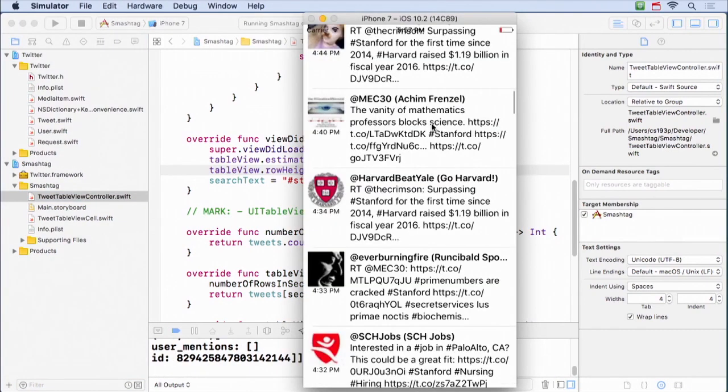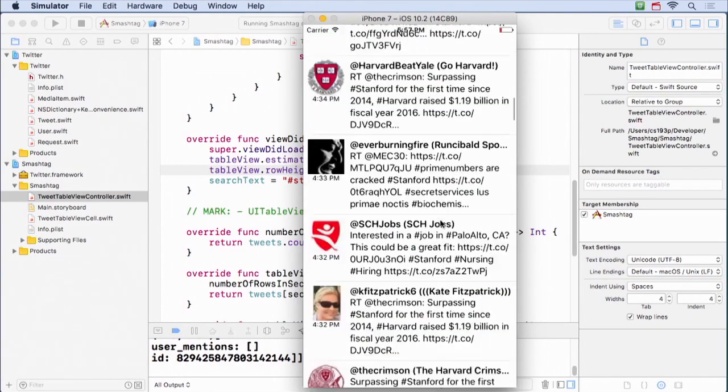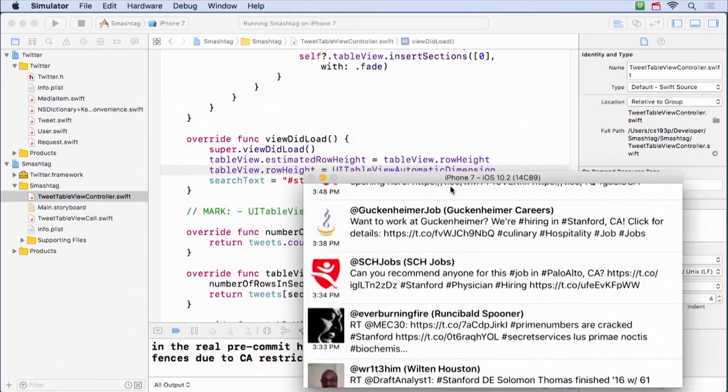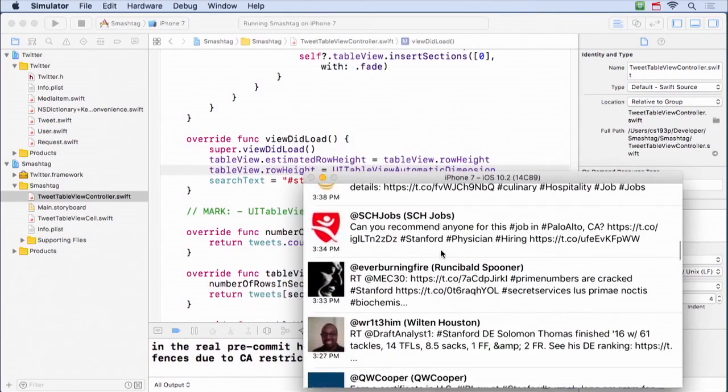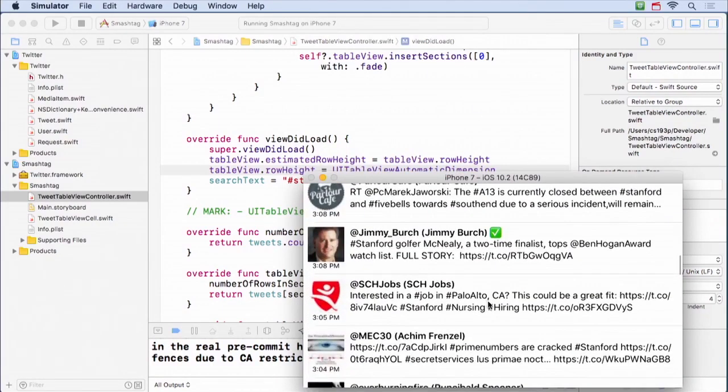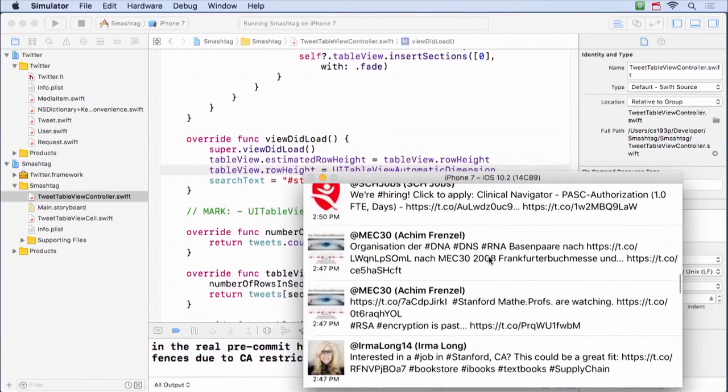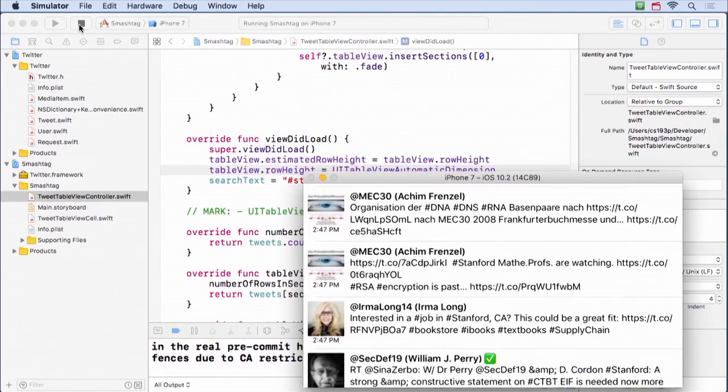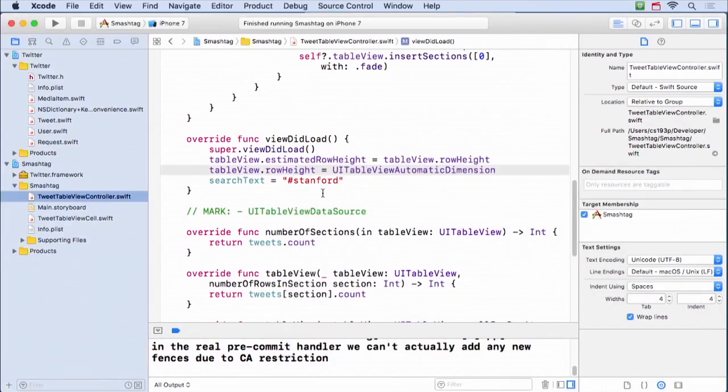And sure enough, see, look this tall tweet is getting extra space, and some of the smaller tweets, I don't know if we have anything, we can probably see it if we go like this, the smaller tweets get less space. Okay, so that's good. We're out of time, so if you have to go, feel free.